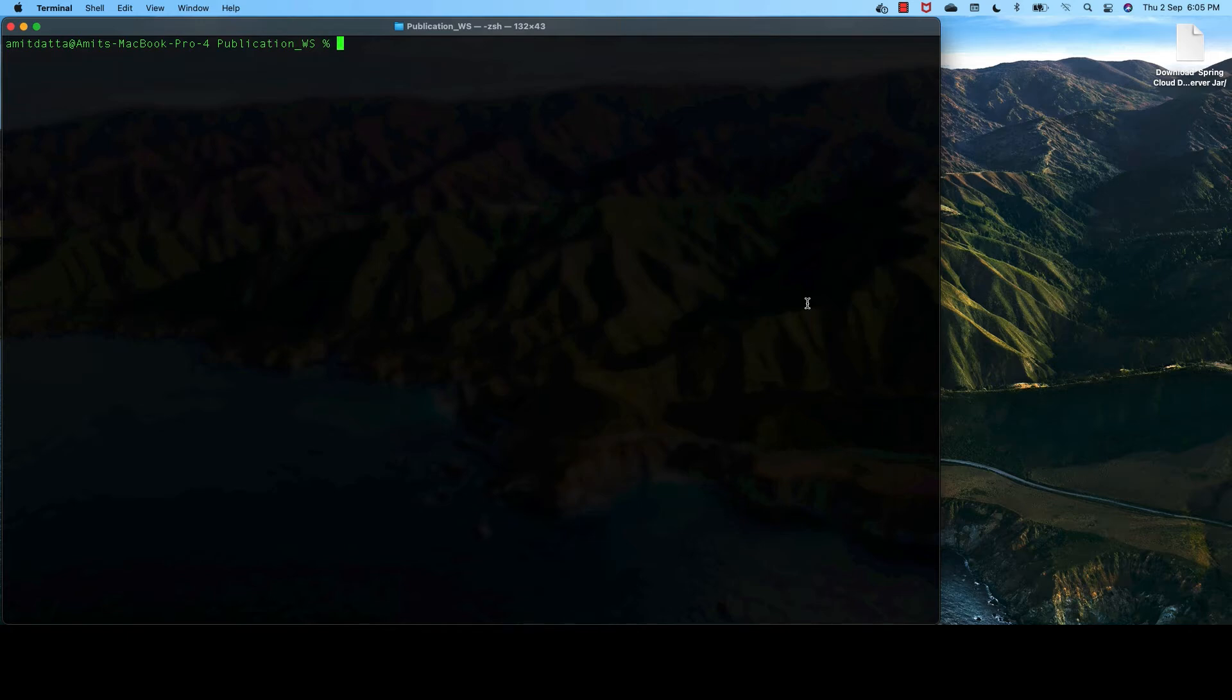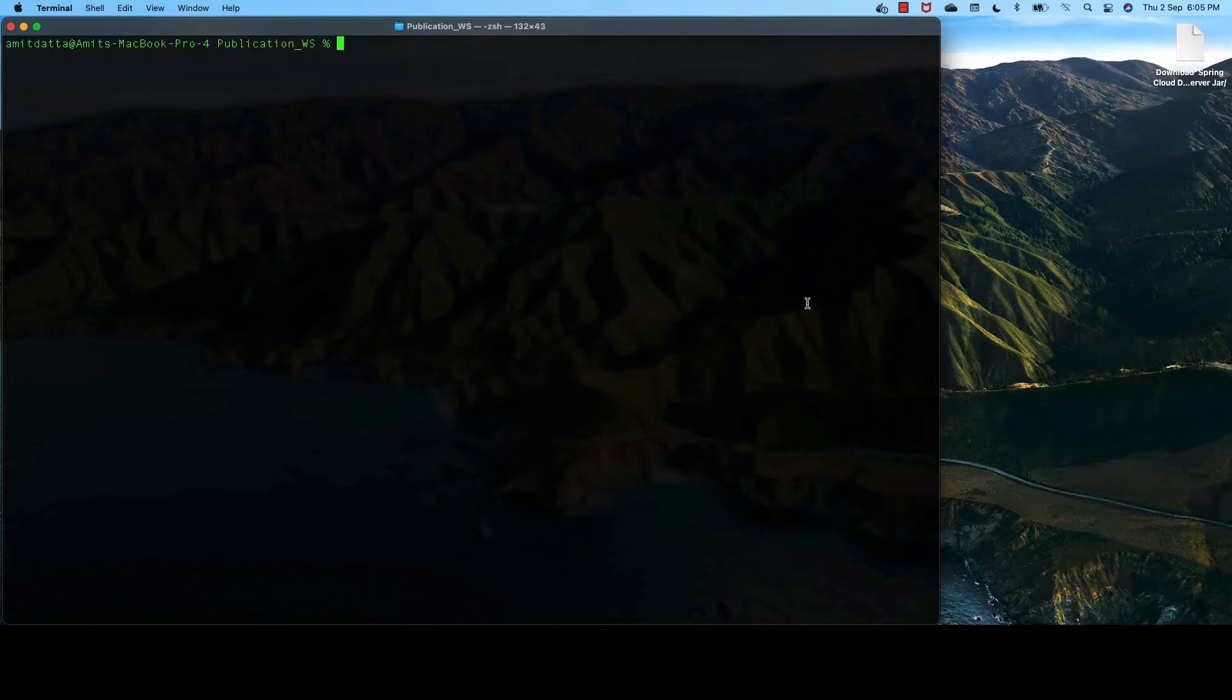In this session, we shall do two things. One, we shall create the JAR file of our applications. And we shall deploy the Spring Cloud Dataflow server in our local machine.